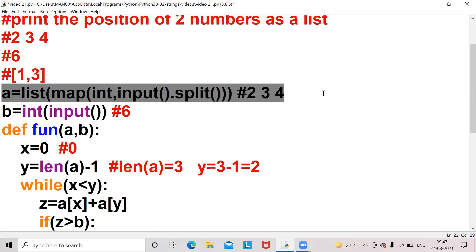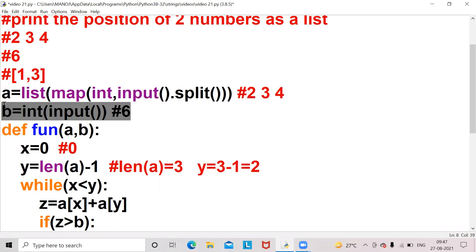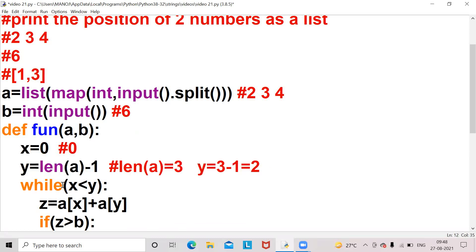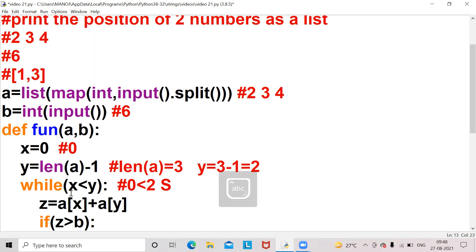Let's see the program dry run. Here a value will be [2, 3, 4] and b value will be 6. Those two will be passed as a and b. x value will be 0 and y value will be three minus one, which is two. Now the while condition: x less than y means zero is less than two — yes, the condition is satisfied.